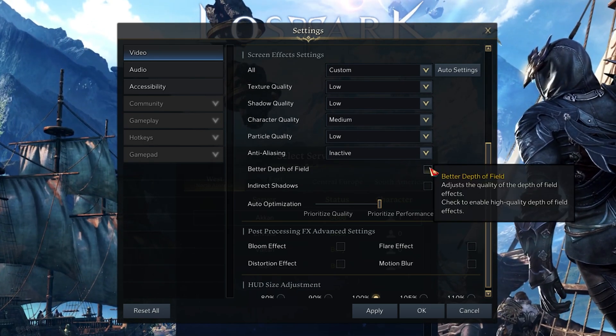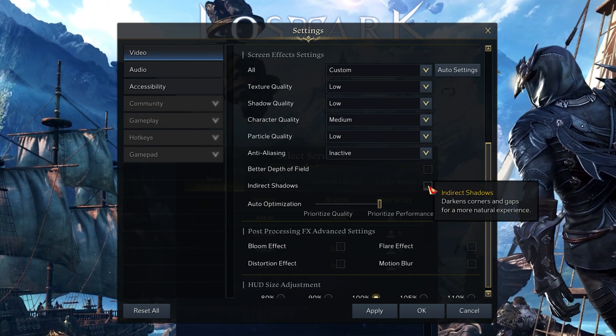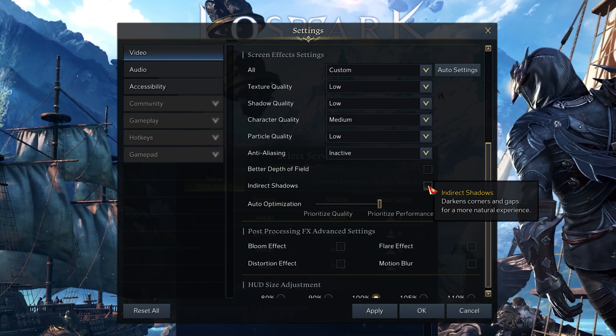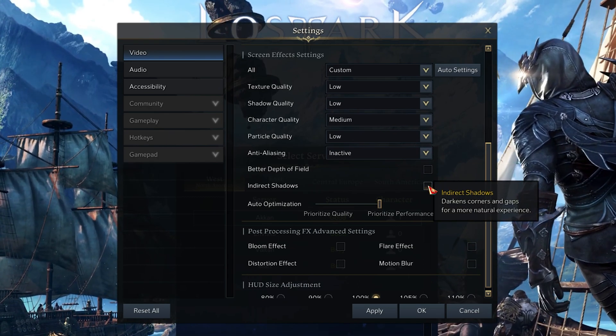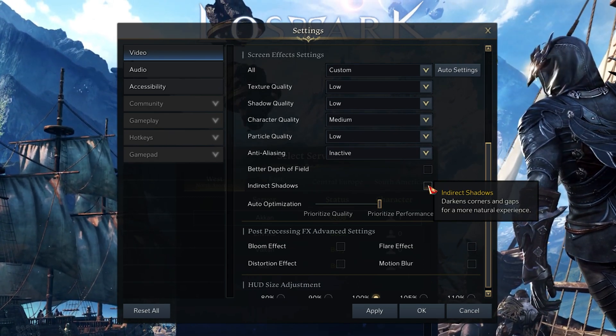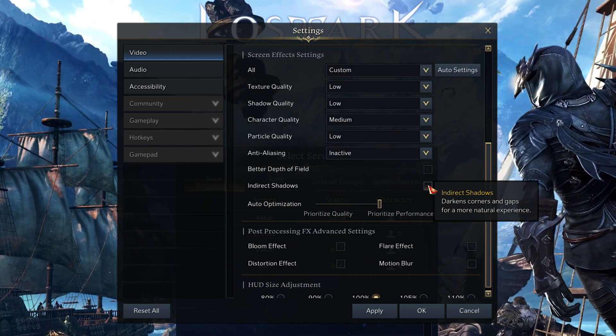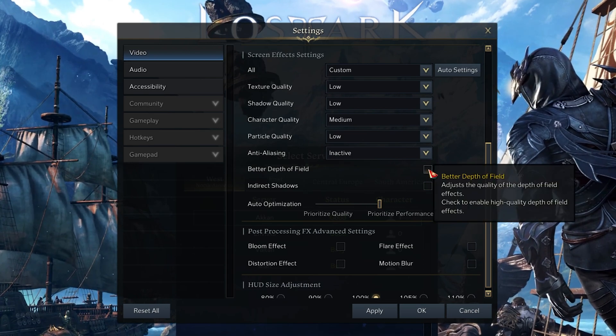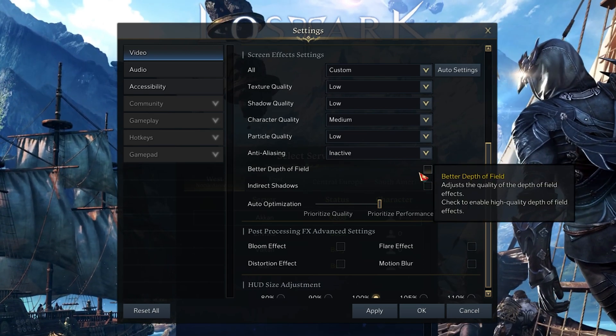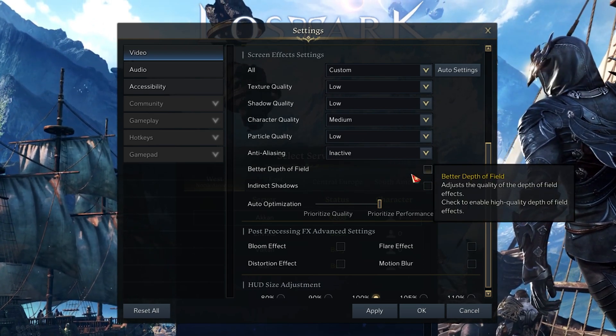The better Depth of Field and Indirect Shadows will decrease your performance when enabled, so I suggest disabling these options unless you have some performance to spare.